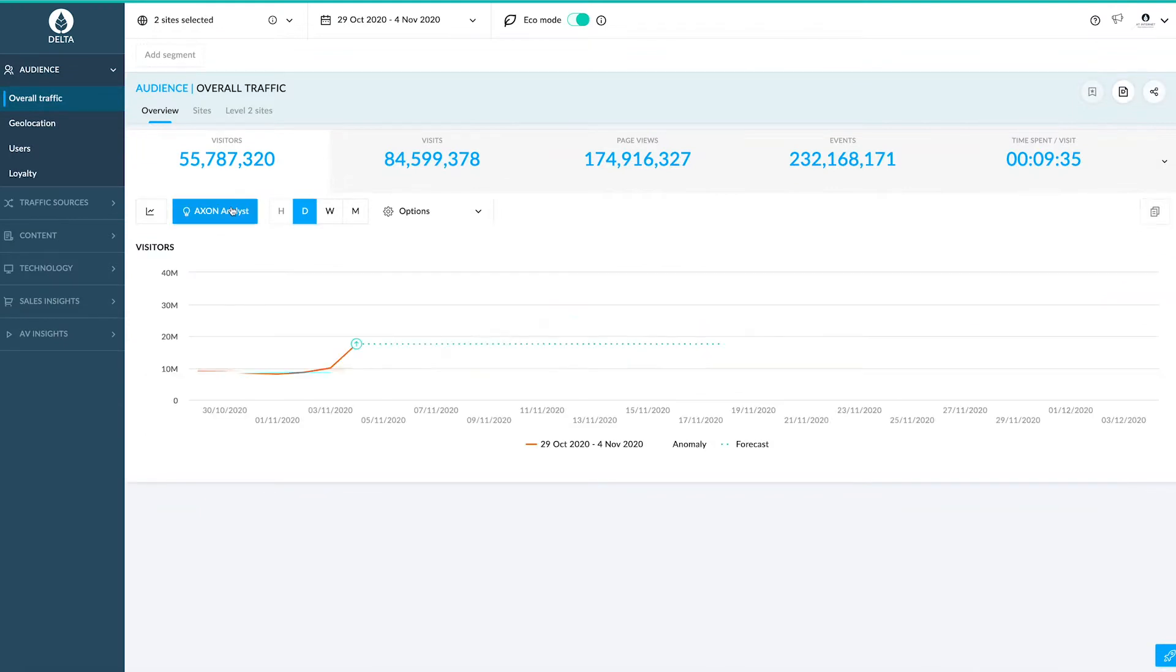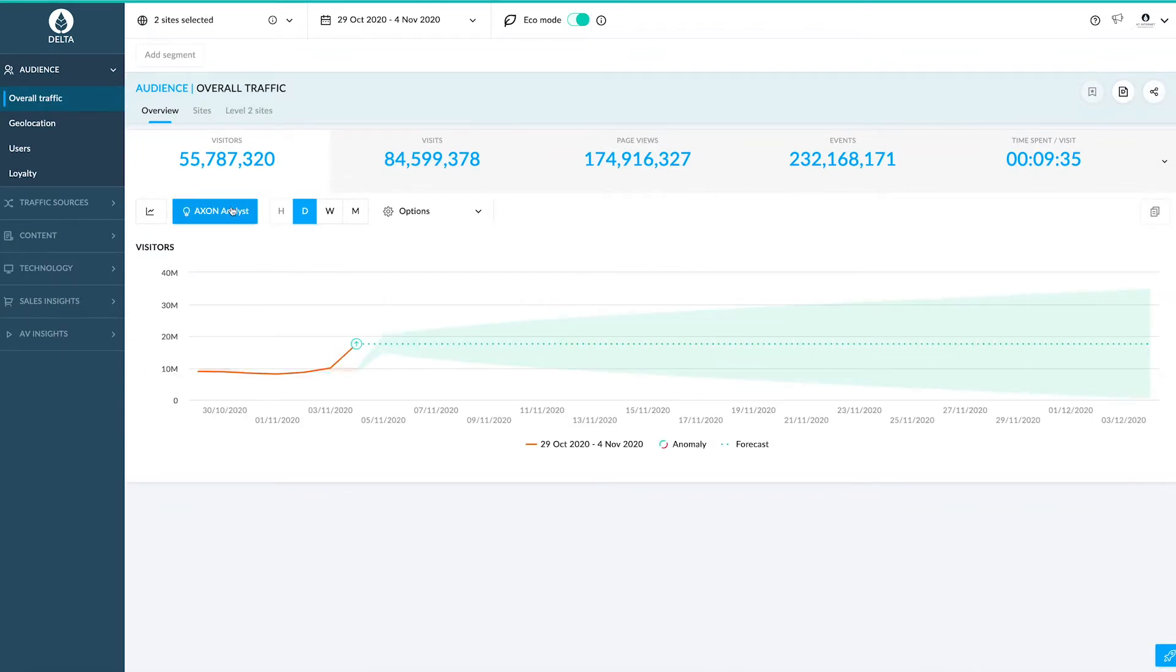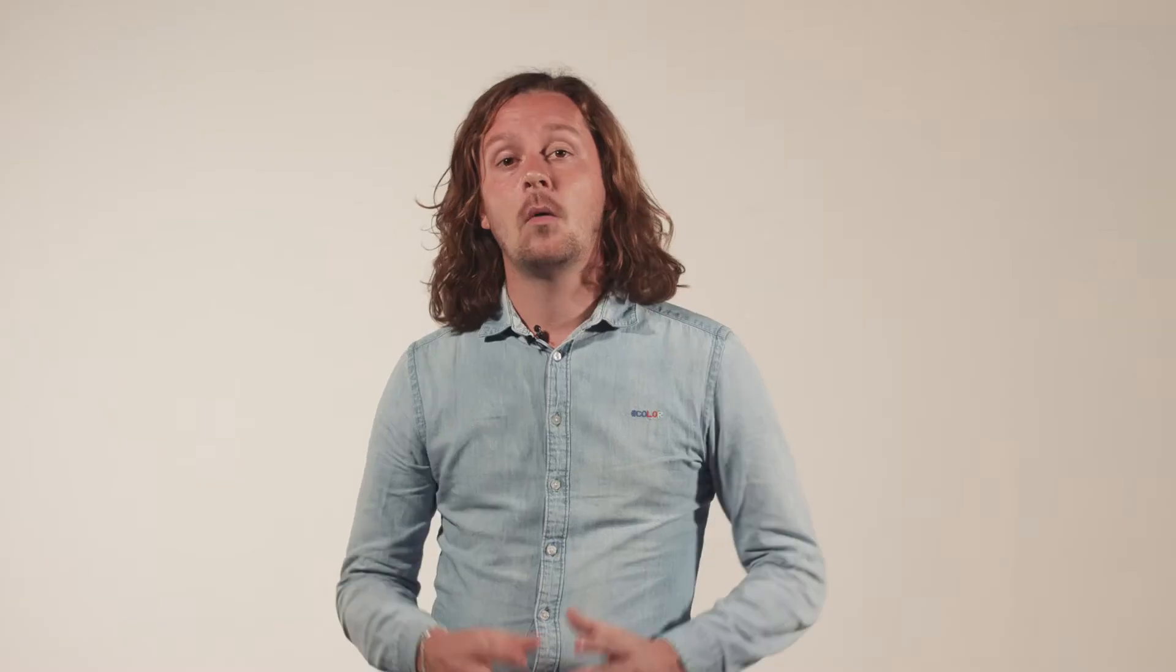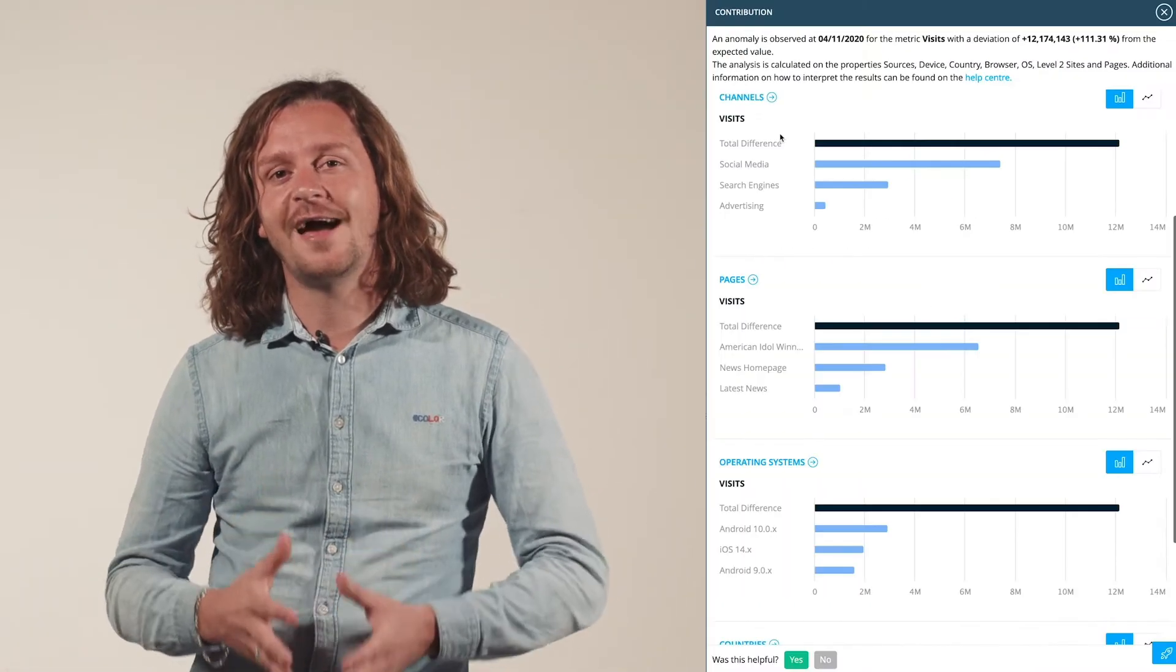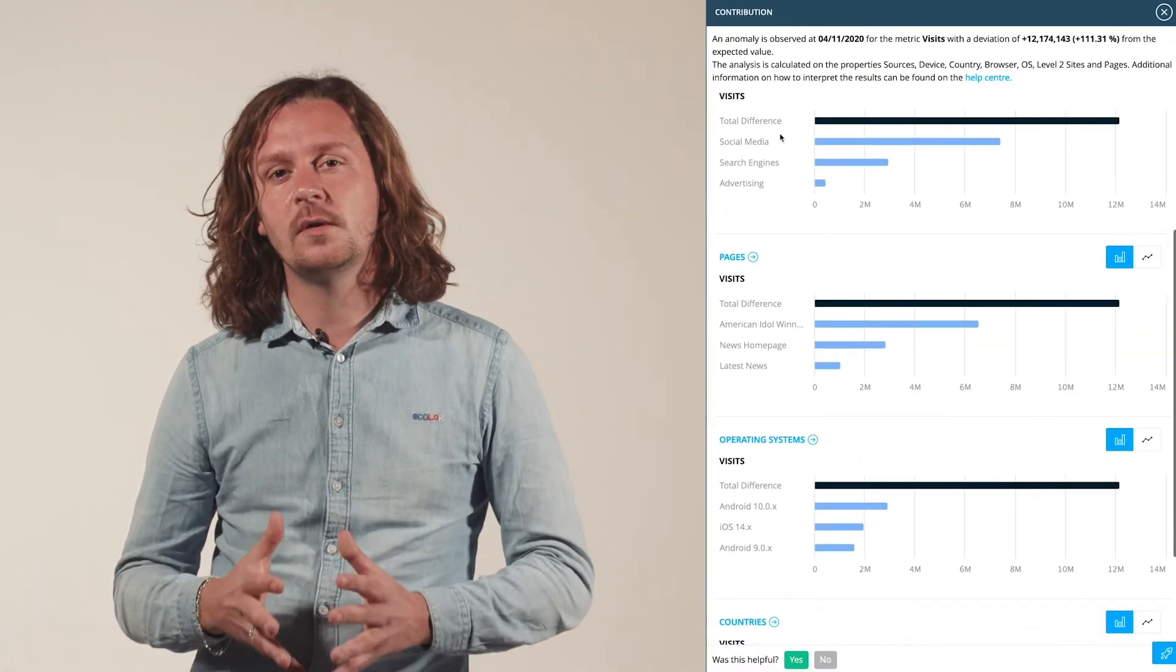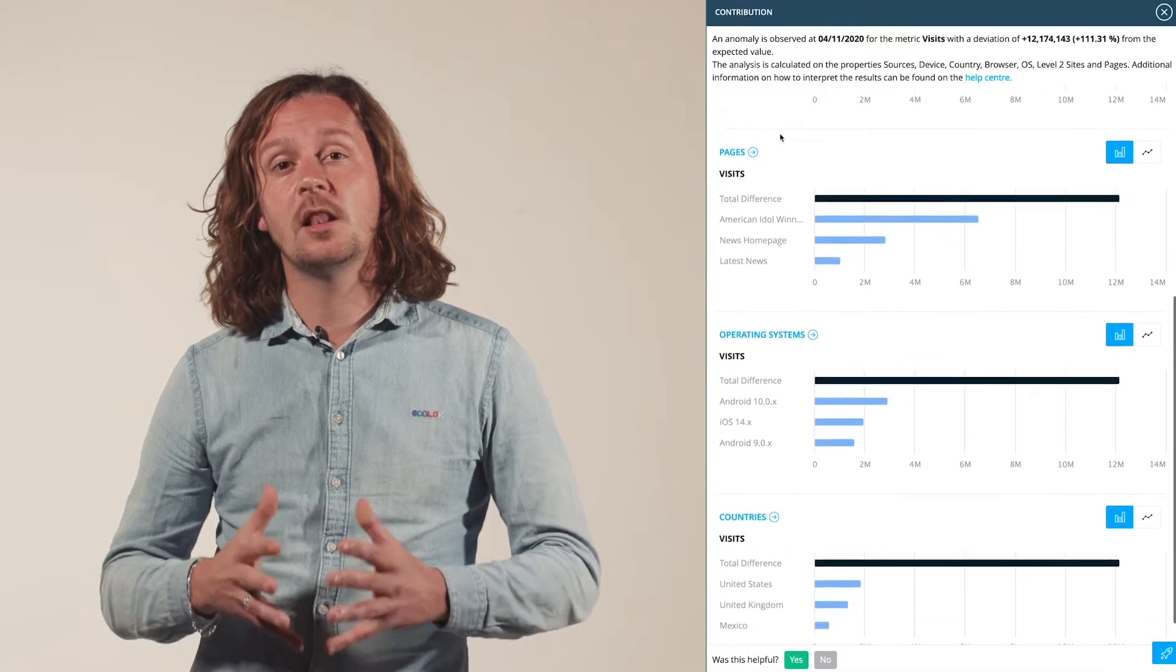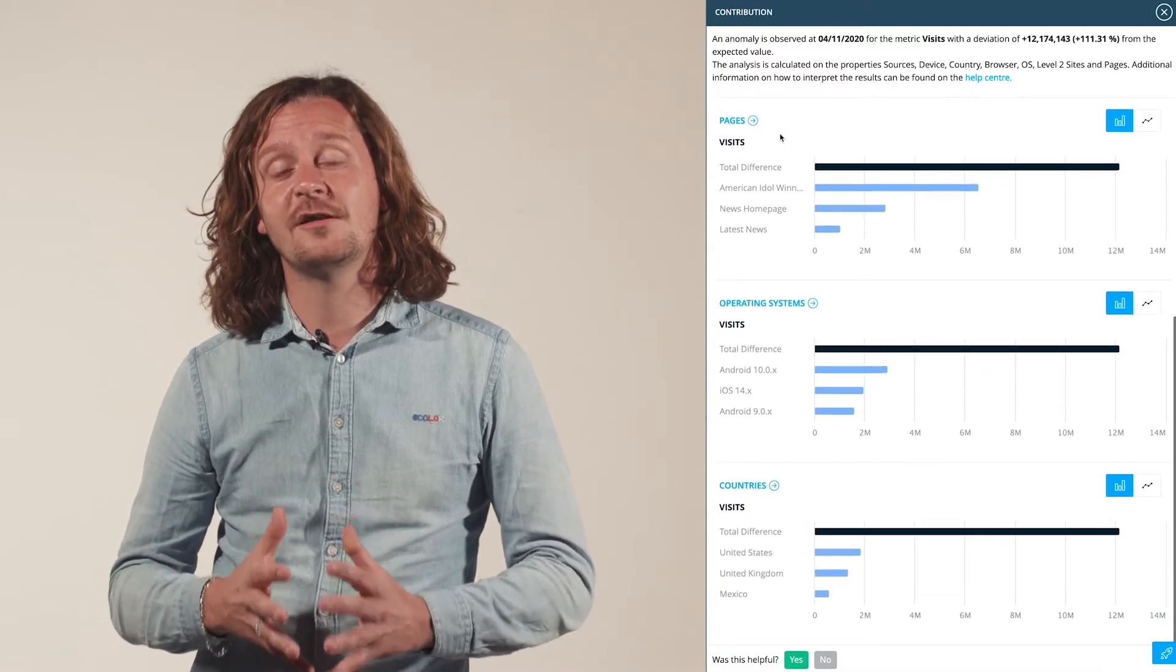Imagine that you're exploring your data and Axon Analyst helps you detect an anomaly. Wanting to understand this increase, you click on it for explanations and the contribution window opens with loads of extra insights.